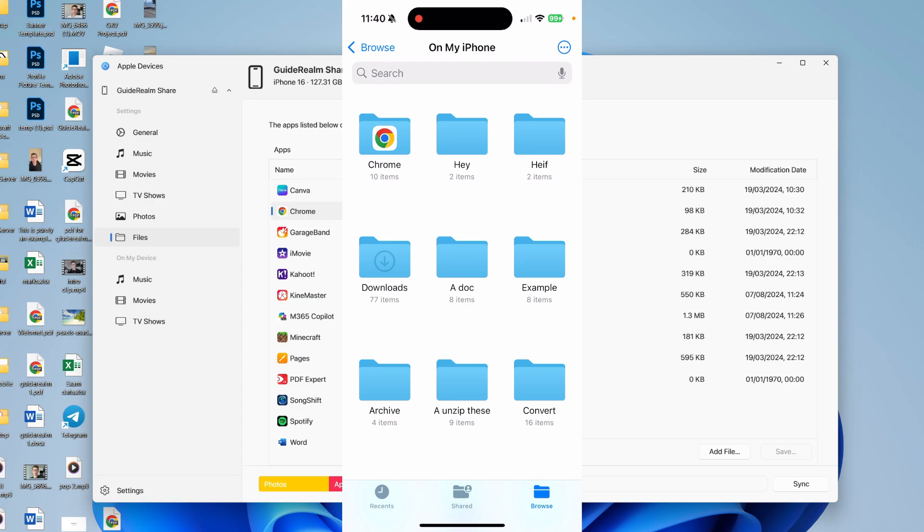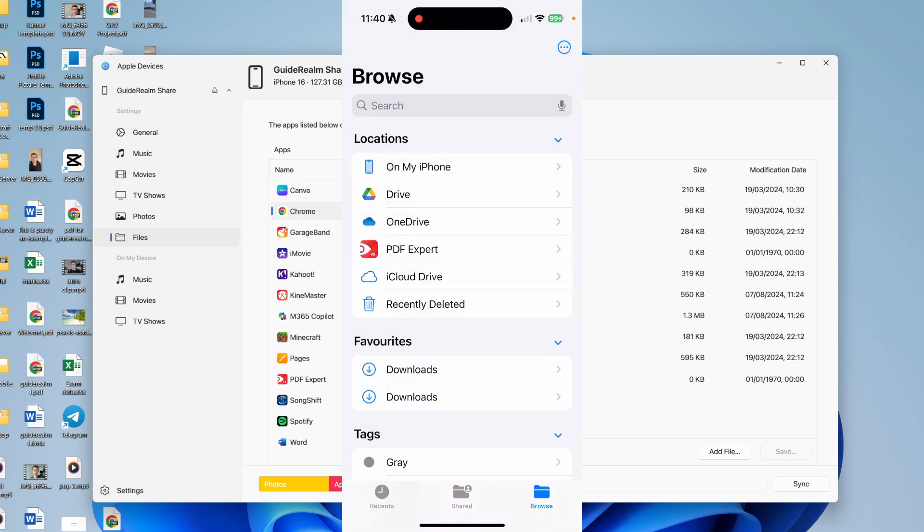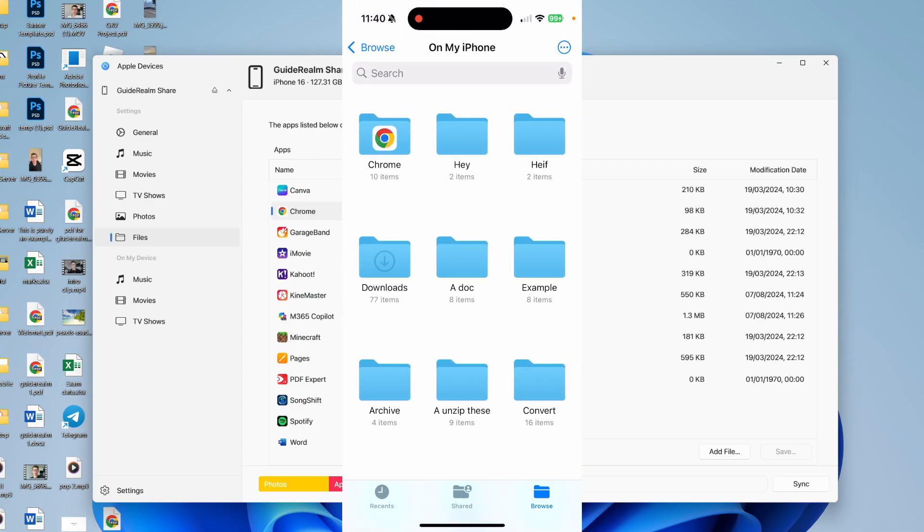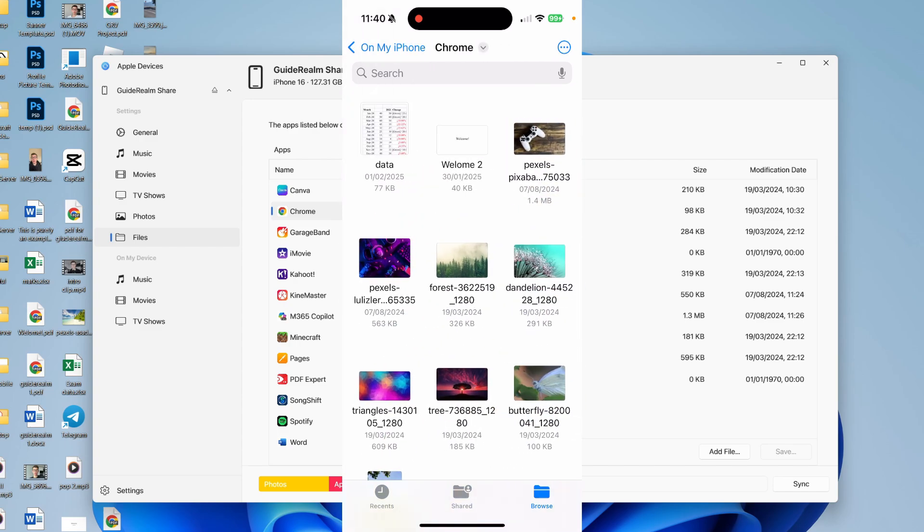Open up the Files app. Click on browse in the bottom right. Click on on my iPhone, and find the Chrome folder. Click there. In here, you'll find the files you just transferred.